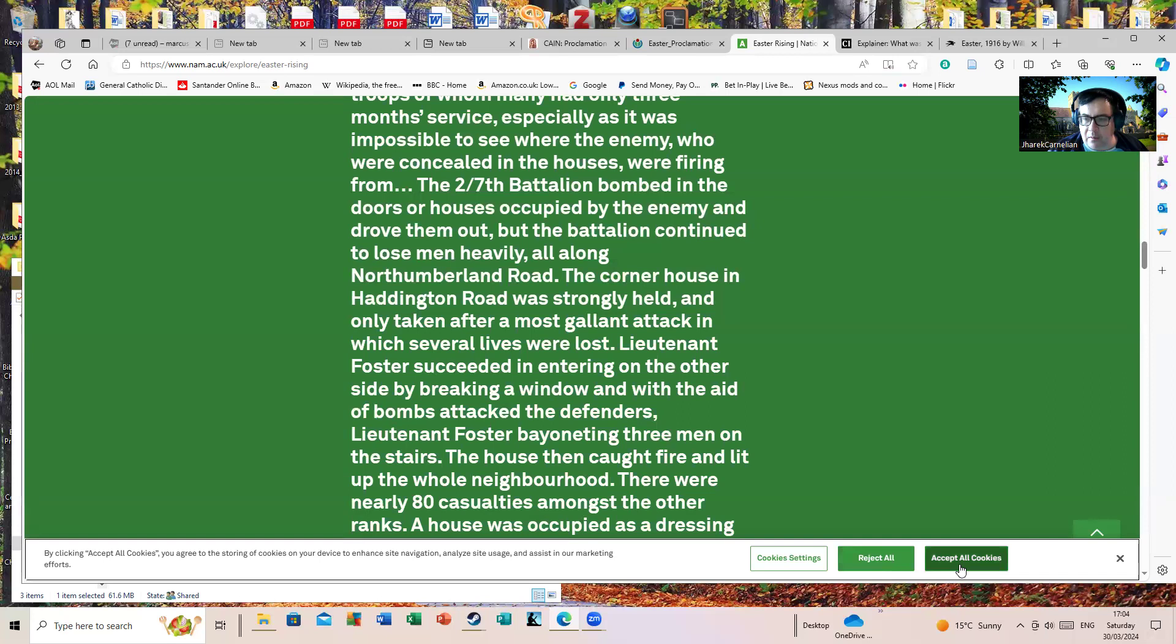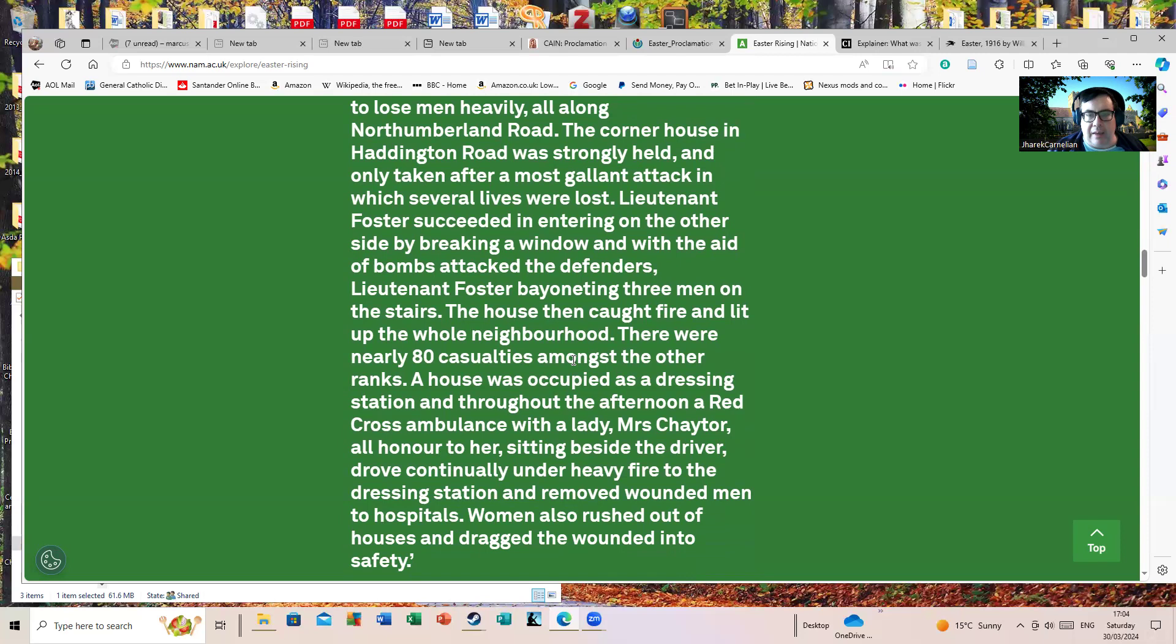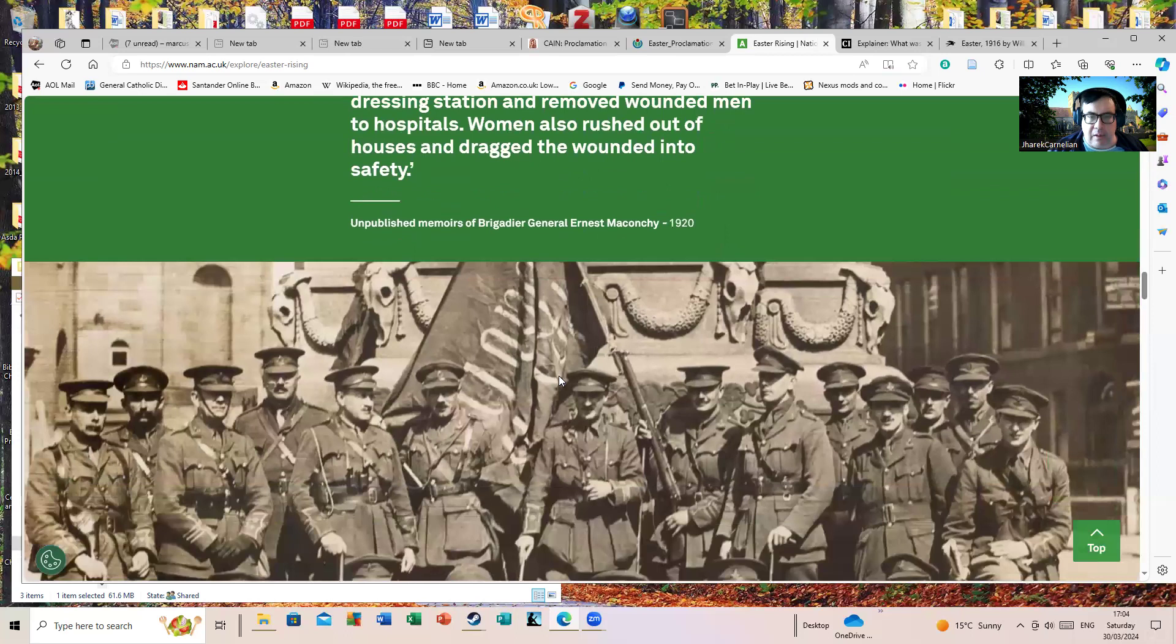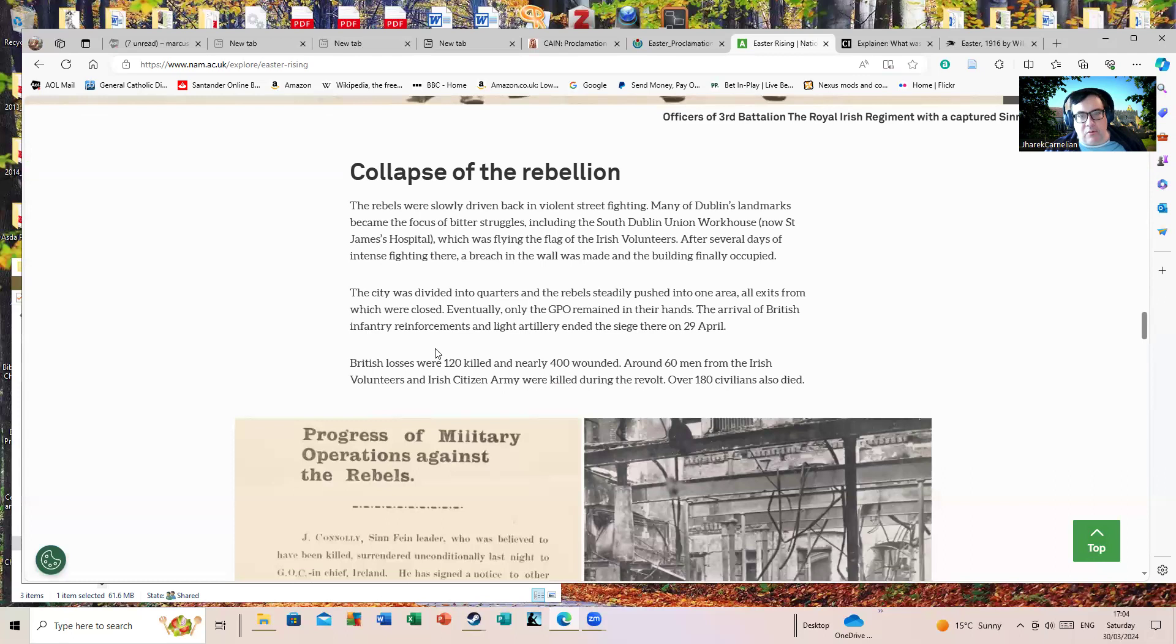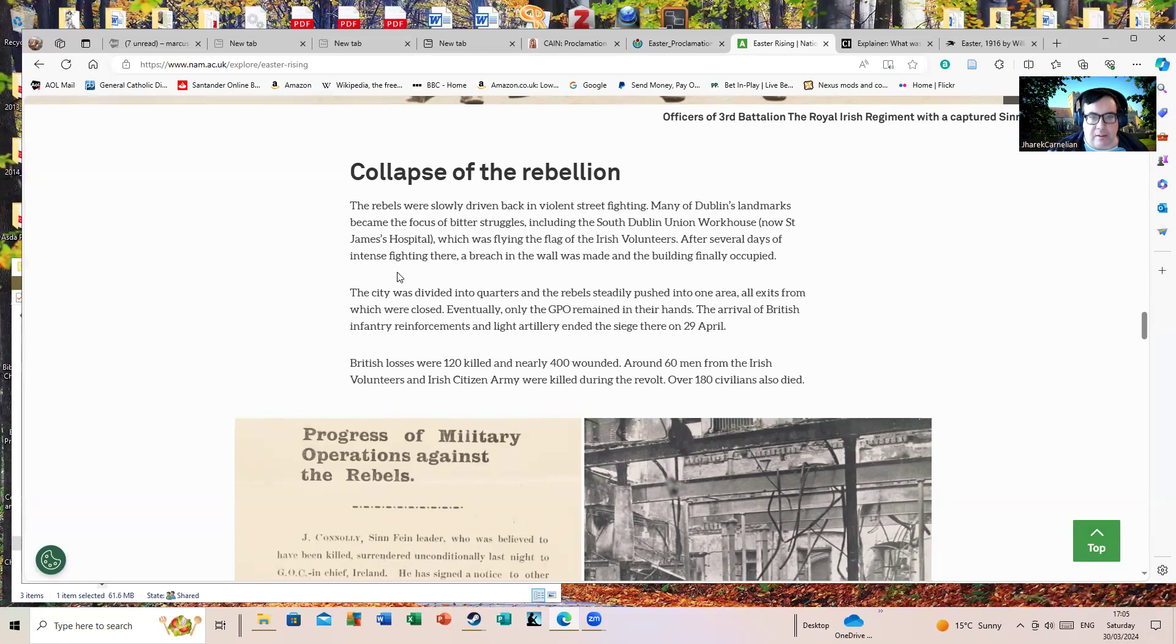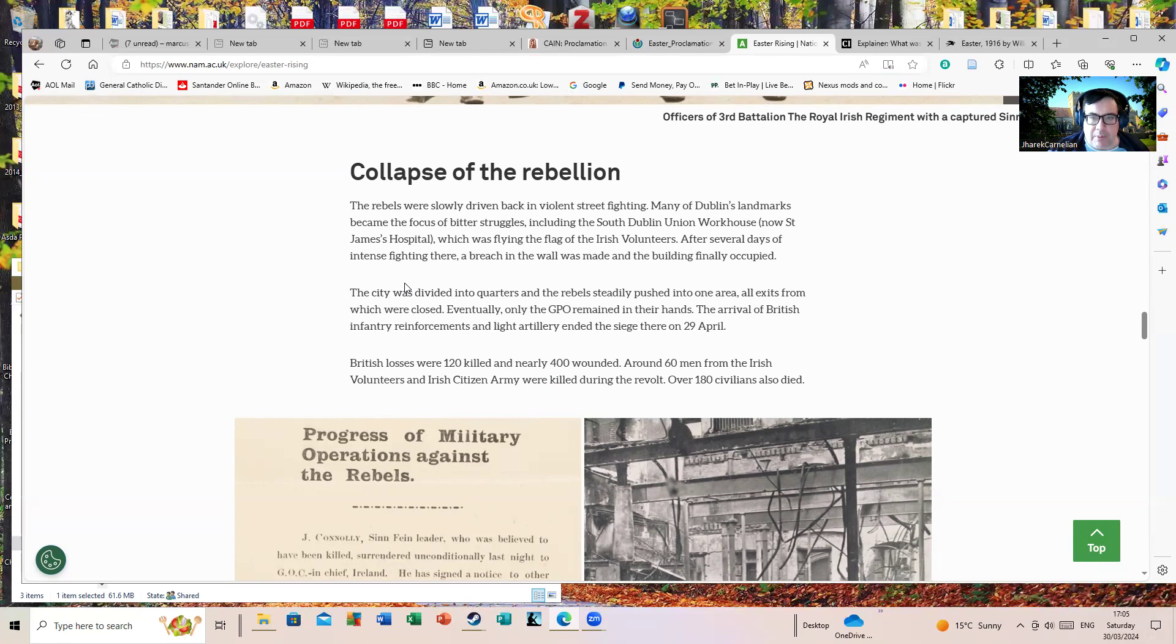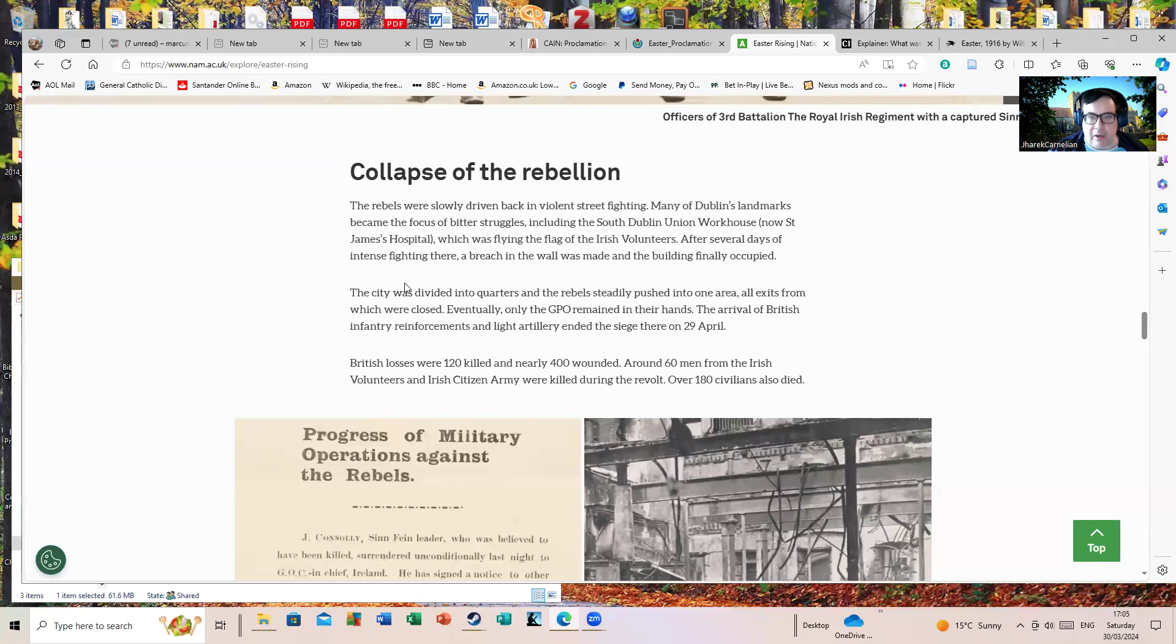There were nearly 80 other casualties amongst the other ranks. The rebels were slowly driven back in violent street fighting. Many of Dublin's landmarks became the focus of British struggles, including the South Dublin Union workhouse, which was a particularly nasty hand-to-hand fighting which went on for some time. After several days of intense fighting, a breach in the wall was made in the building, which was finally occupied.